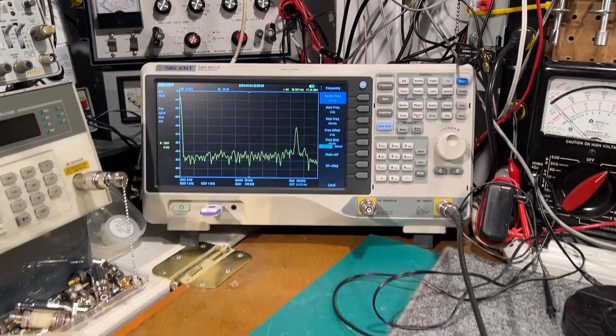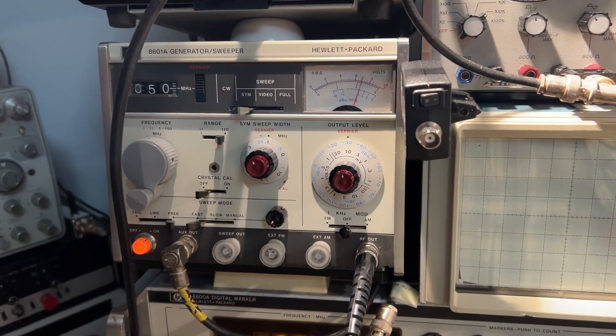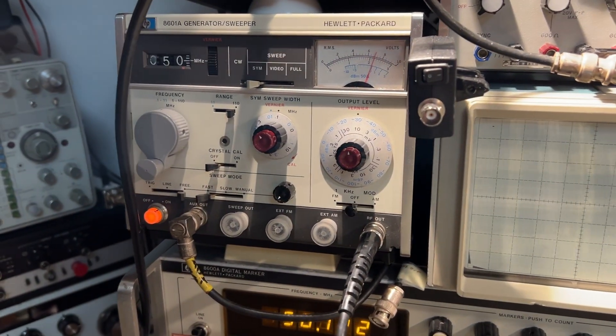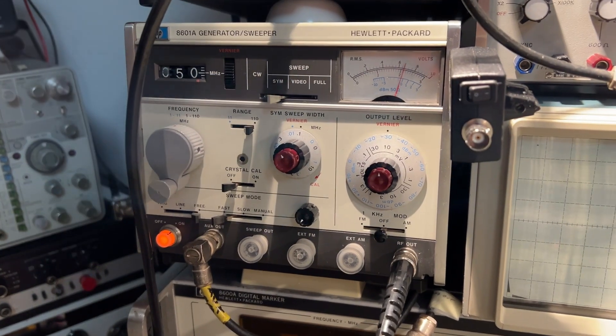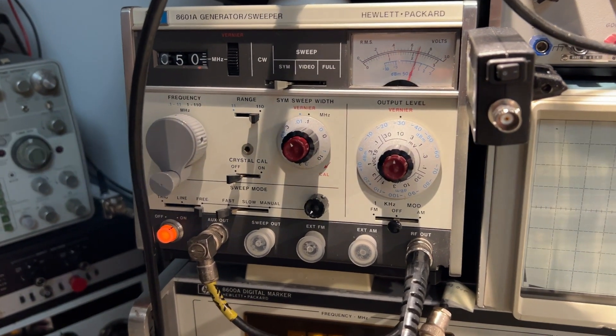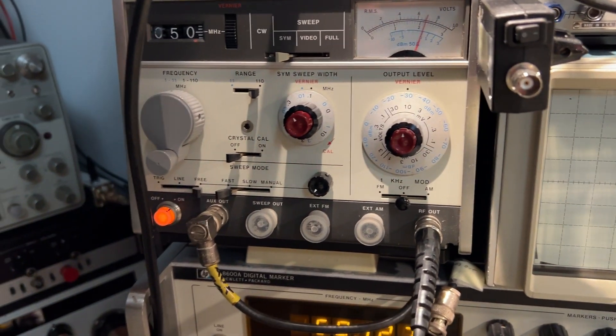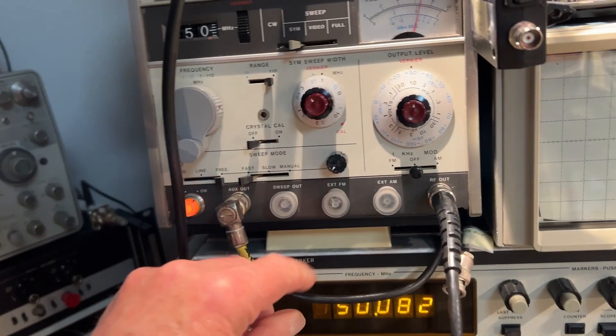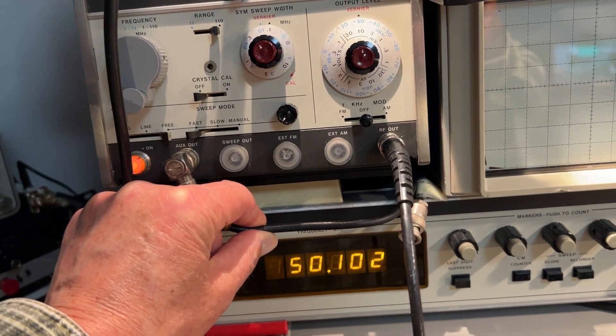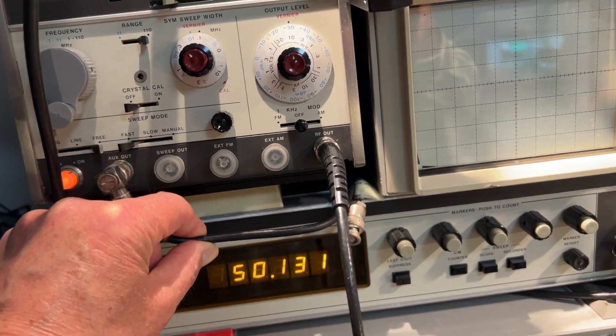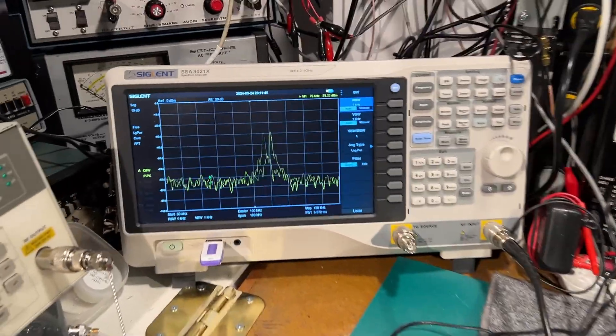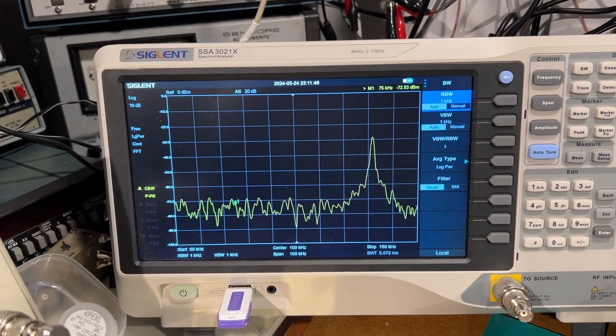That's good. I'm pleased with that. I now have the HP8601A sweeping around 50.1 MHz and down converted. That's now sweeping around 100kHz. That's nice.